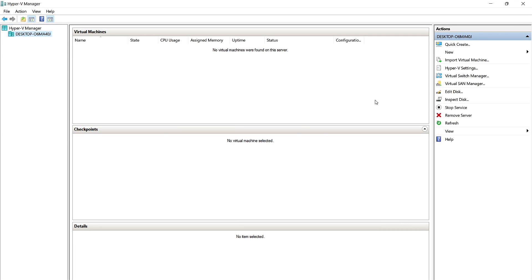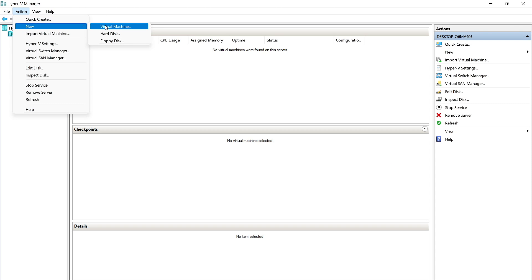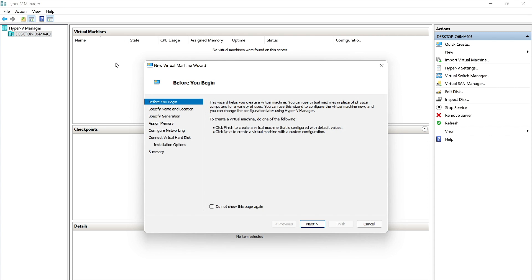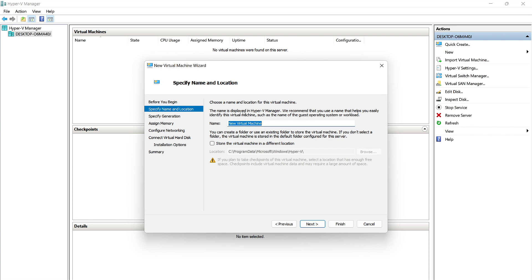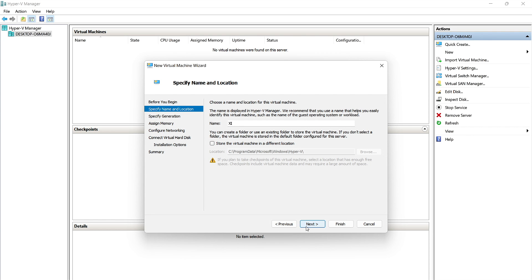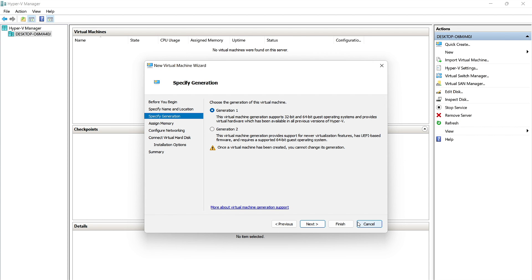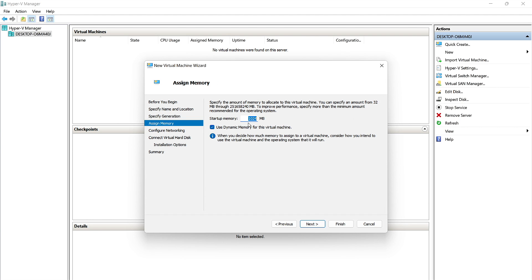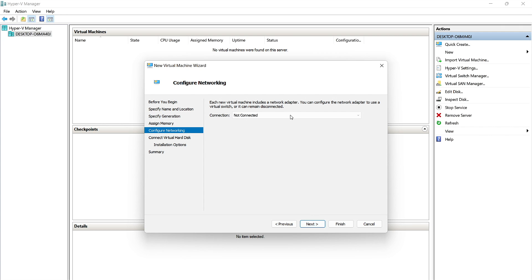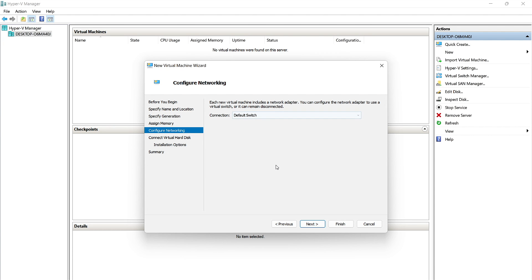Open up Hyper-V and go to the Action menu, click New, then Virtual Machine. Click Next on the first page. Name your virtual machine — I'll name it XI. If you'd like to change the storage location, check the box and click Browse. I'll leave it default. Click Next. This is a Generation 1 VM, so click Next again. By default, Hyper-V gives 1024 megabytes of RAM — we recommend at least 2 gigs, which is 2048 megabytes. Click Next. If this is an offline machine, keep it as Not Connected. This will be online, so we'll switch to Default Switch. Click Next.